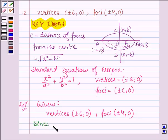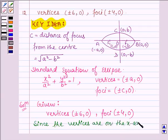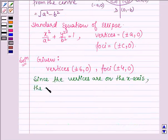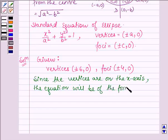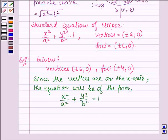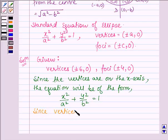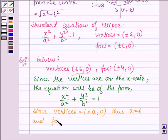Since the vertices are on the x-axis, the equation will be of the form x squared upon A squared plus y squared upon B squared is equal to 1, where A is the length of the semi-major axis. Since the vertices of this equation are plus-minus A, 0, on comparing with the given vertices plus-minus 6, 0, we find that A is equal to 6. The foci are given by plus-minus C, 0, so on comparing with the given foci plus-minus 4, 0, we get that C is equal to 4.